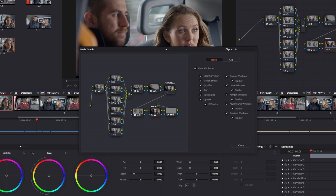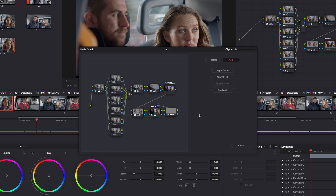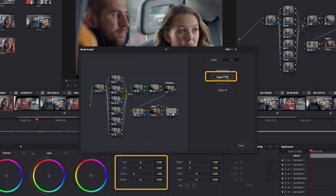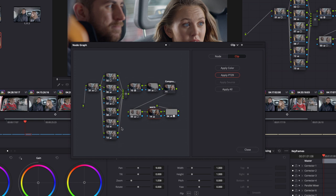So what we can do is click on the clip information here. And we have here apply color, so that's all the color information. But we also have apply PTZR - pan tilt zoom rotate. So that is the resizing information. If I press on here, you see we get a nice little resize now copied from scene 15.